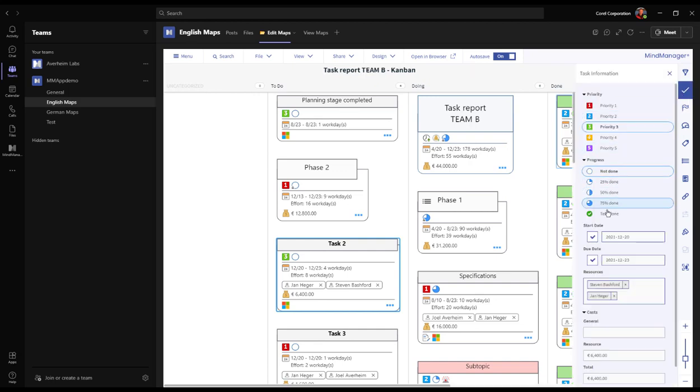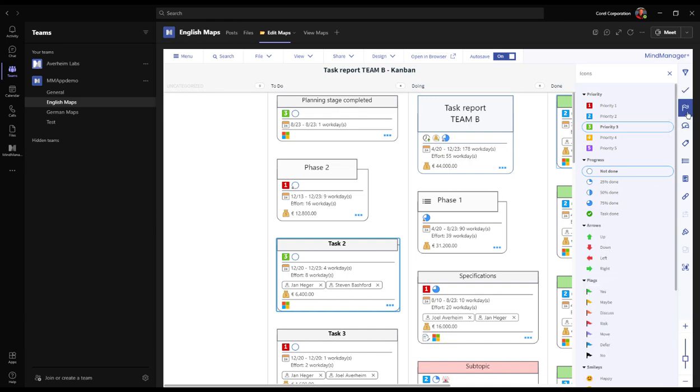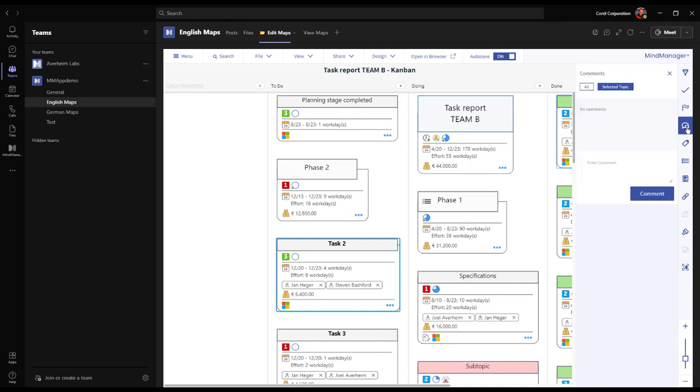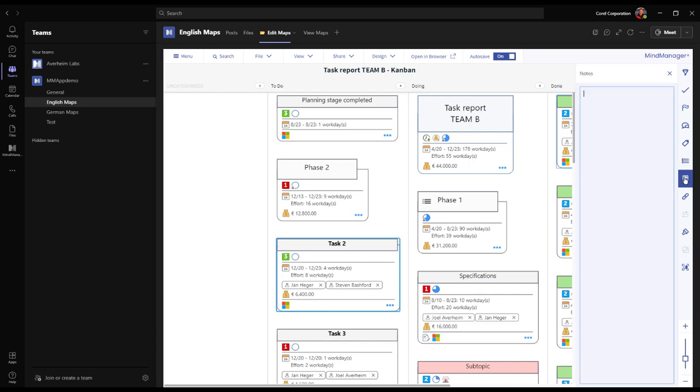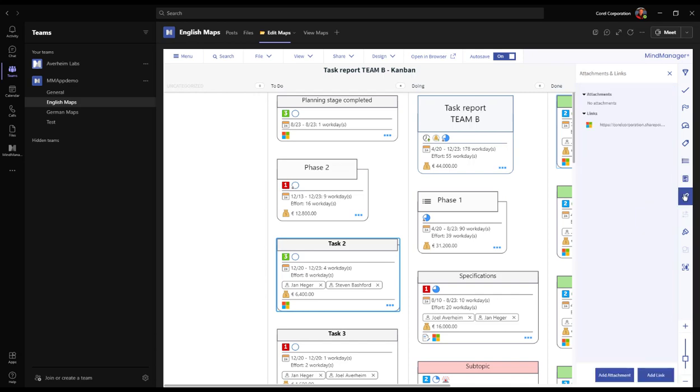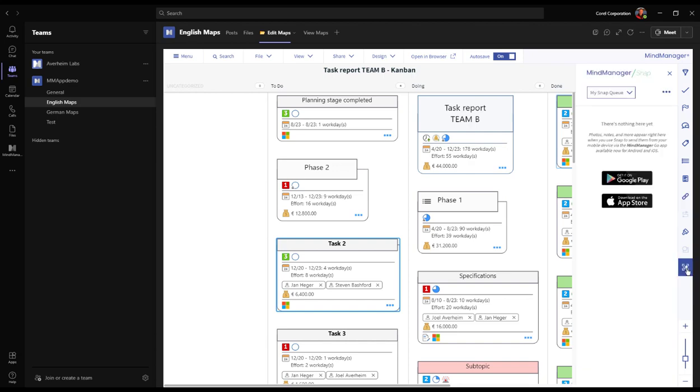We can work with the start and due dates, change the icons, have a look at the comments, add new ones, work with the tags, have a look at the properties in the topics, add notes, links, attachments—exactly like it would be a standard mind map.